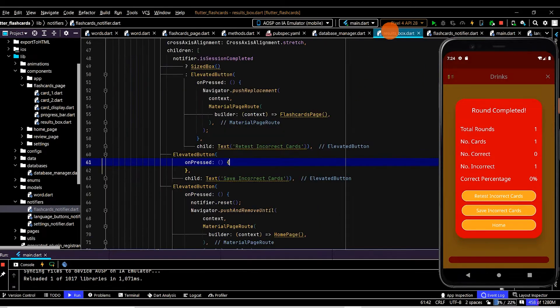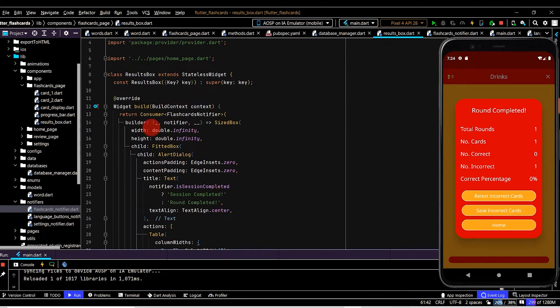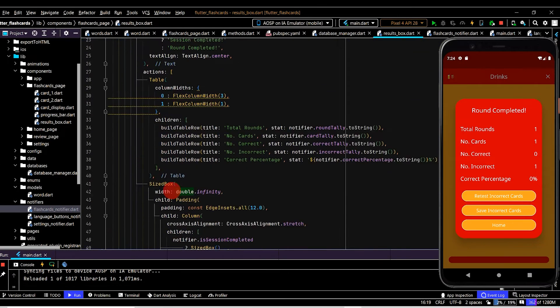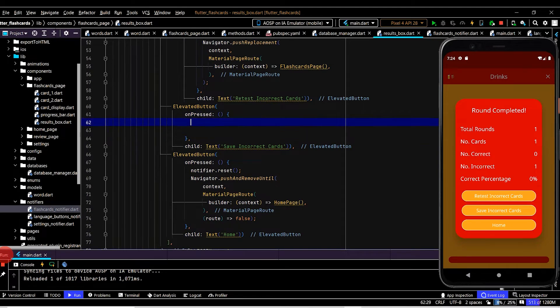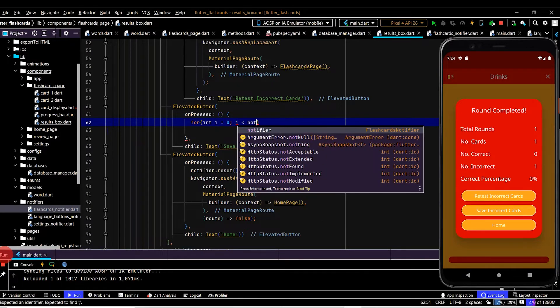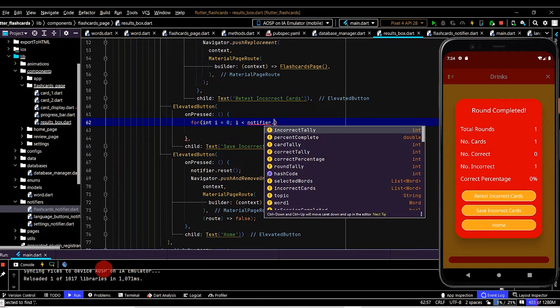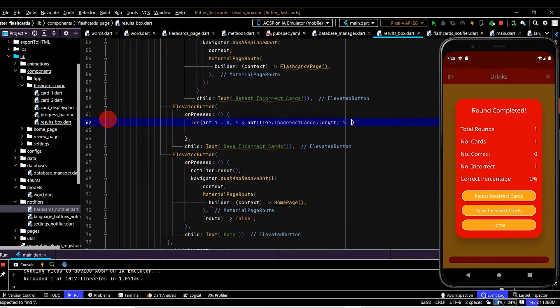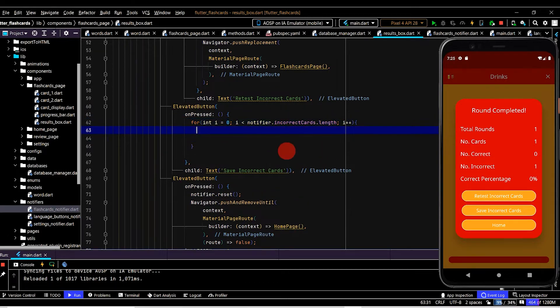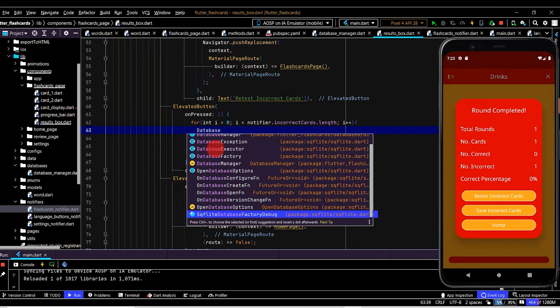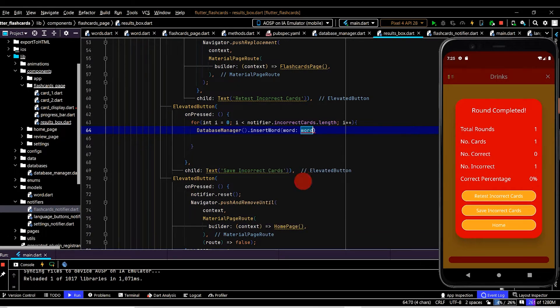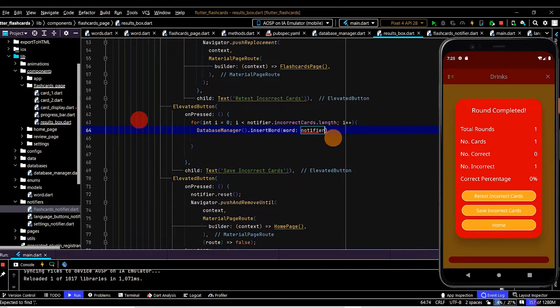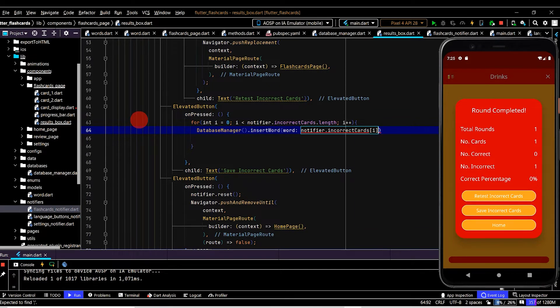Now let's jump back to the results box. So we need to read that list and we can do that already because at the top here we have a consumer which will access flashcards notifier. So therefore firstly we'll set up a loop to loop through the list. We can access that variable by using the notify variable incorrect cards dot length. So every time we loop through we want to insert that word into the database table. So access database manager and now we can call insert word. The word we want to insert will be incorrect cards at the index of i.